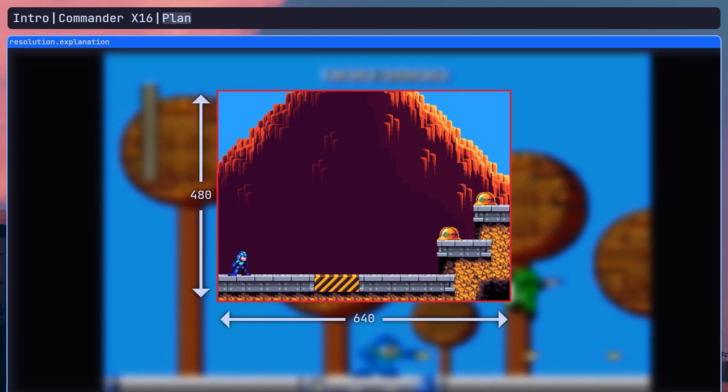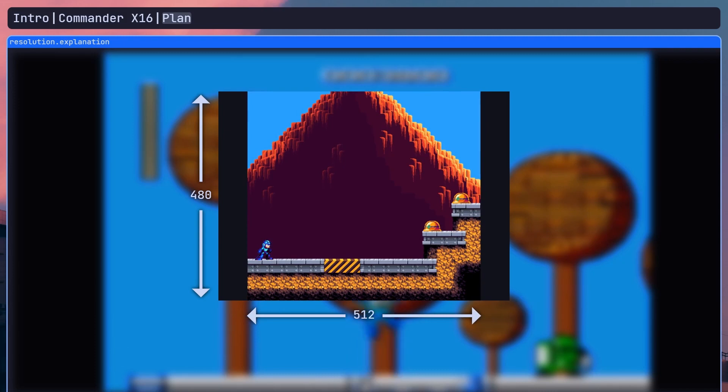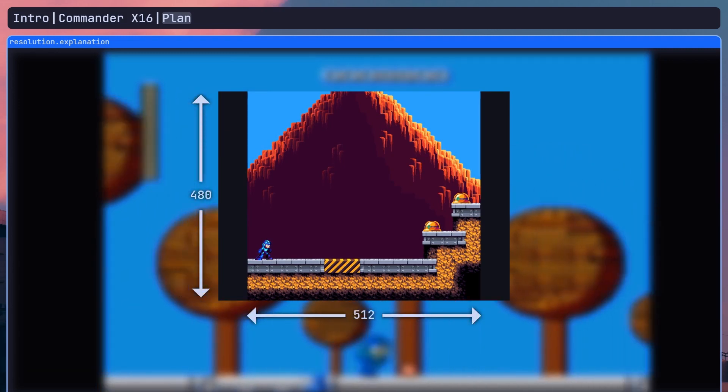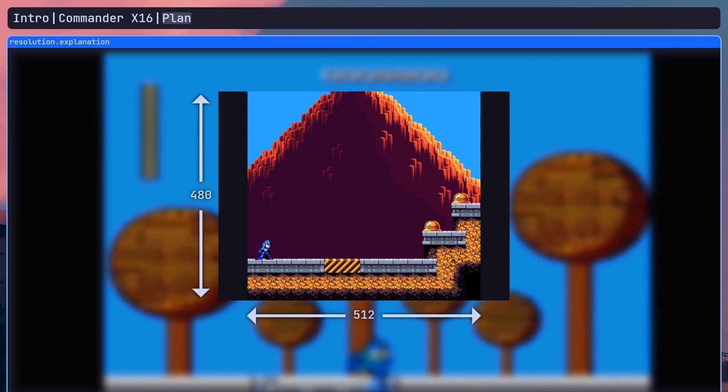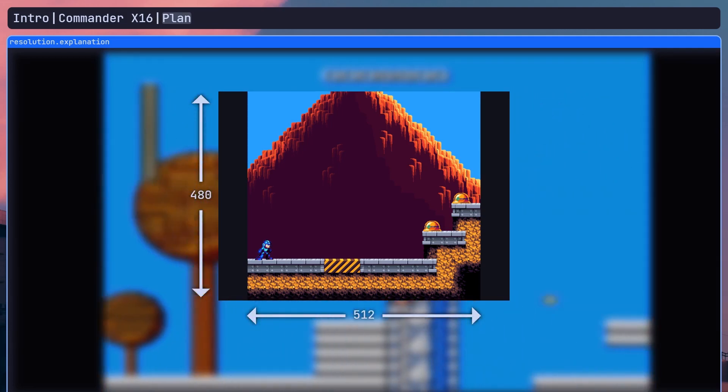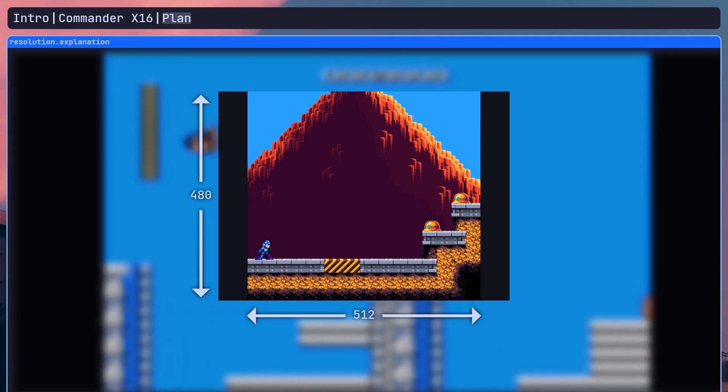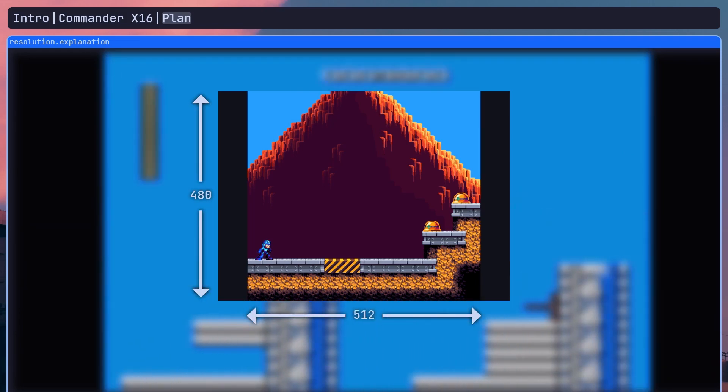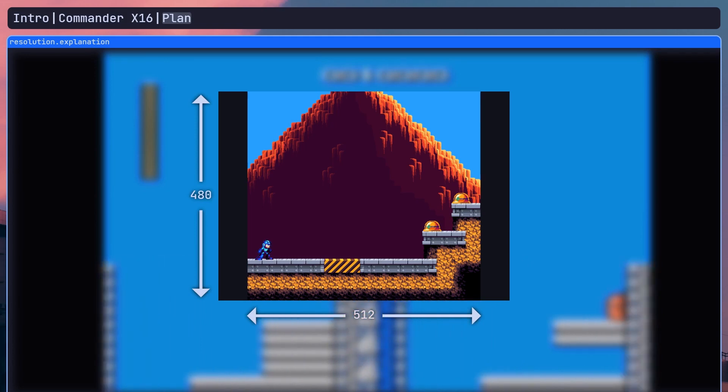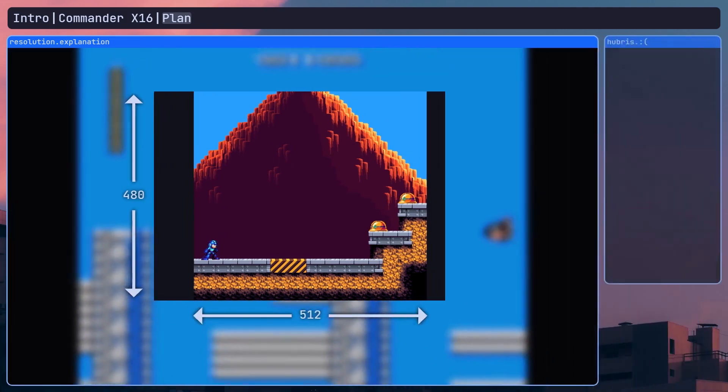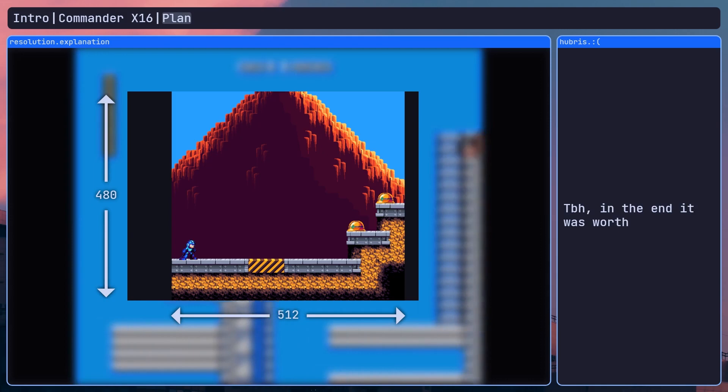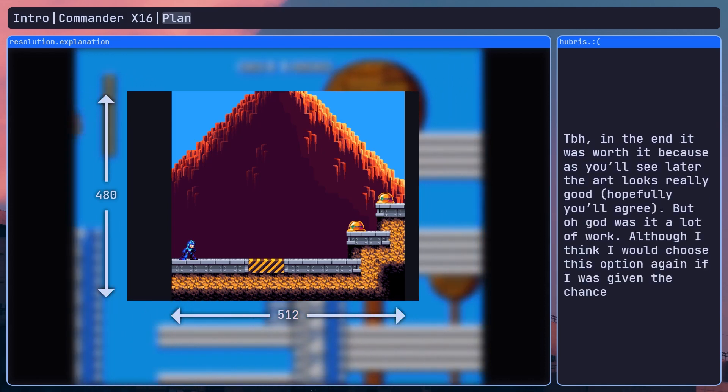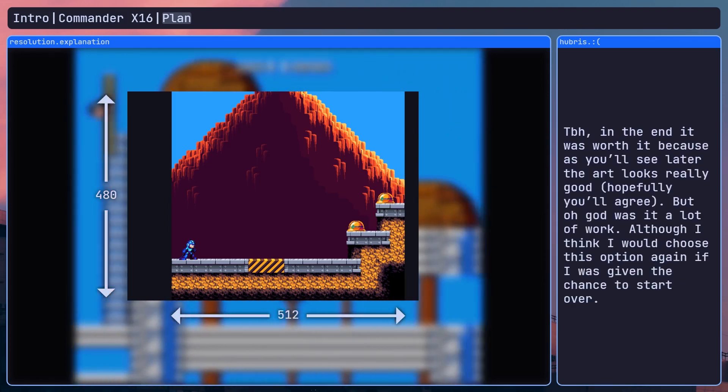So in the end I chose to go with the second option, 512x480. I could live with the black bars, and if anything I could just expand the resolution to the full 640x480 later and just make minor energy levels. The reason I didn't simply use the original resolution of the game, which would have made my life a lot easier, was to be honest hubris. I wanted the game to look as good as possible and I was like oh higher resolution, better looking in game.